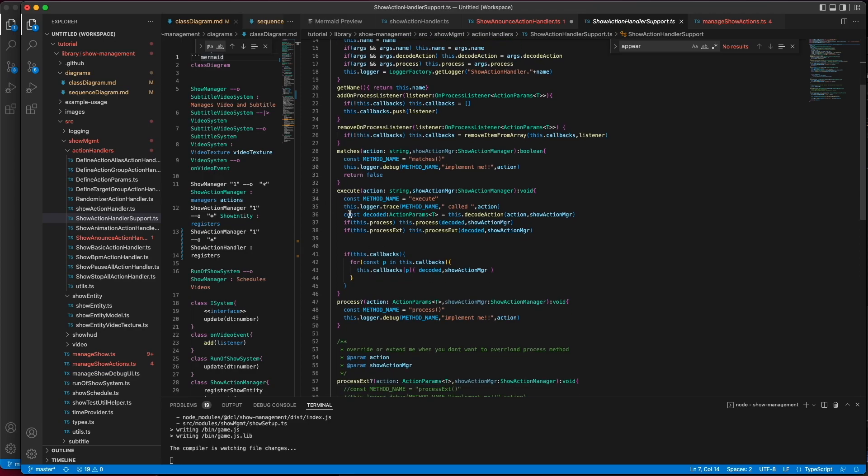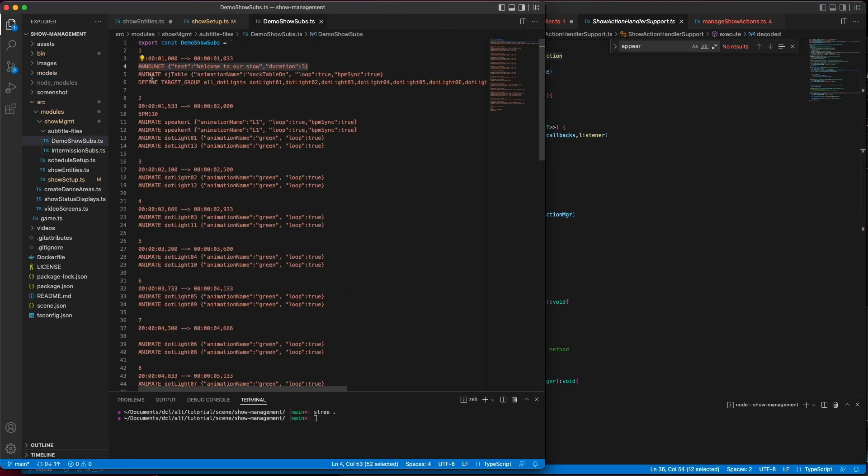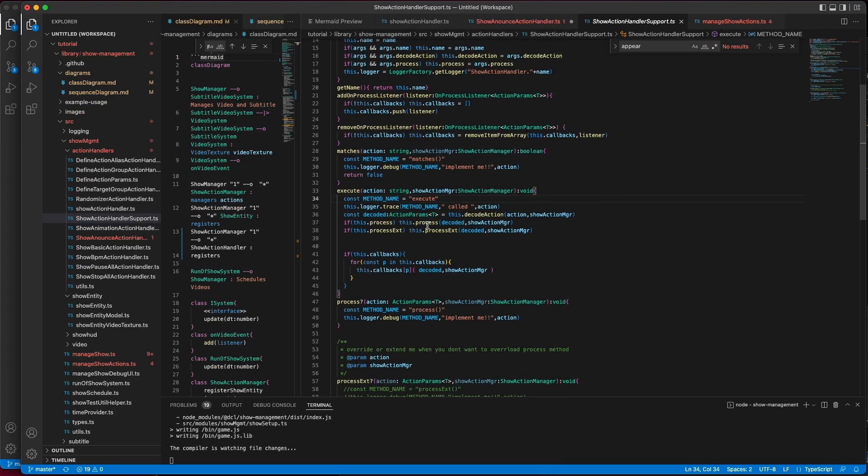Execute will call decode action, which tries to parse the command into a more usable format, followed by process.